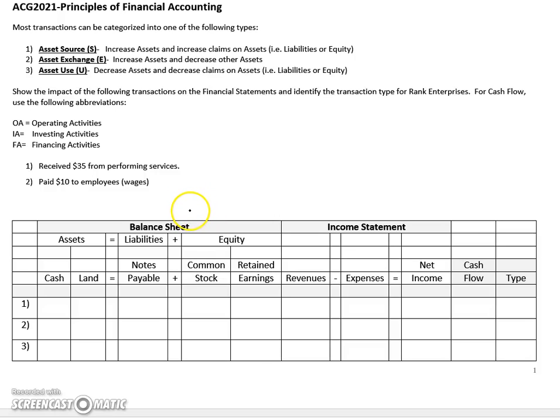In this exercise, we'll once again take a look at how a few different transactions impact the basic accounting equation: assets equals liabilities plus equity.